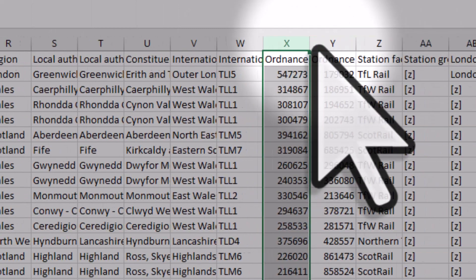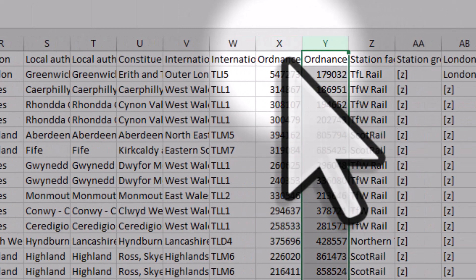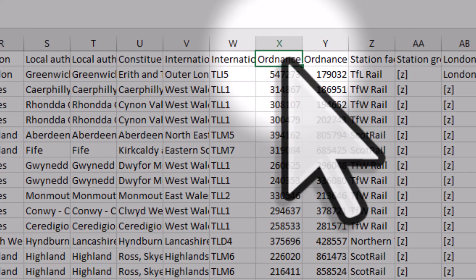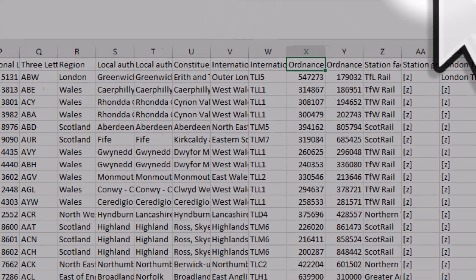In column X and Y we have ordnance survey eastings and northings. These are just map coordinates but they're in British National Grid format. Often you'll just see these as decimal degrees like 50 degrees north, 1 degree east and so on. So we've got the data, it's nice and neat, that's fine.